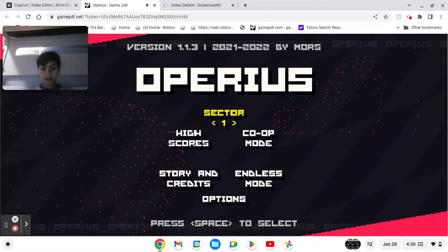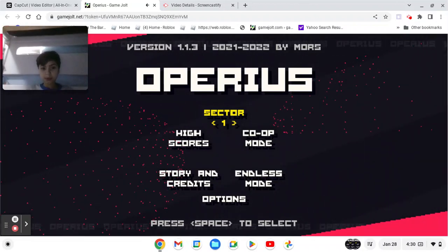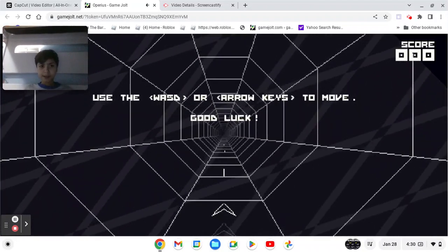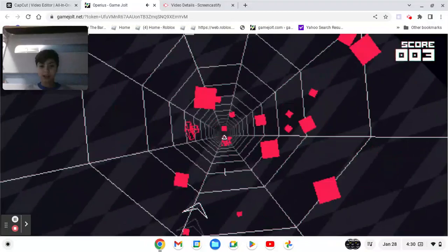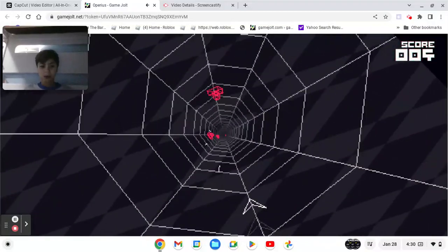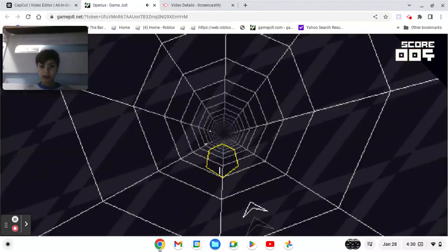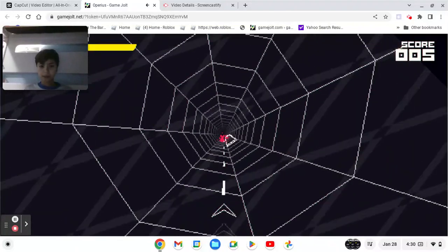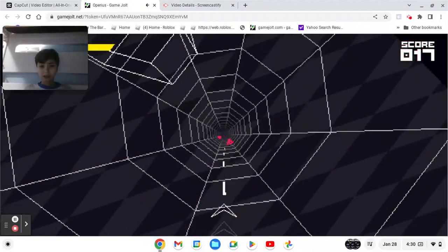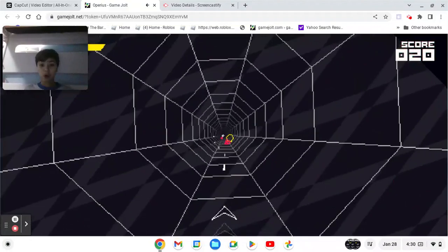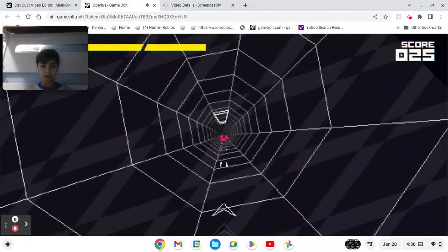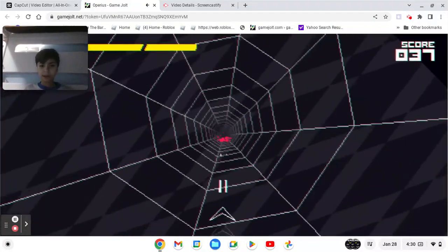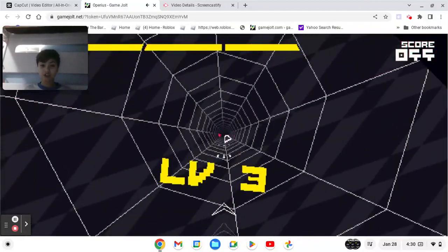You can select what level you can start in. Right now we're starting in level one. So we navigate the level. I'm probably blocking it, but there's a lot of levels. I think there's over a hundred. I already played this game before, but I just want to play it for fun.